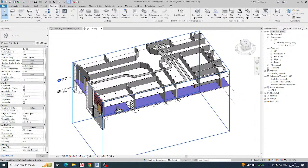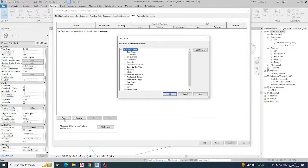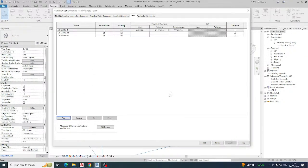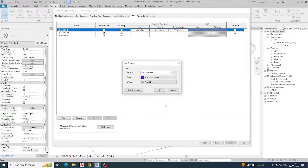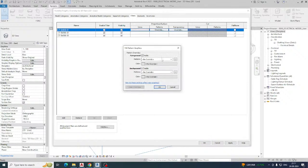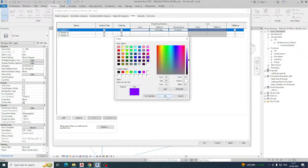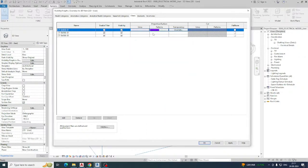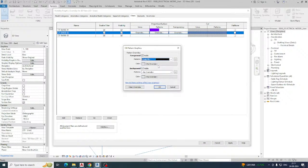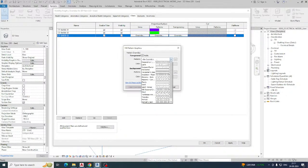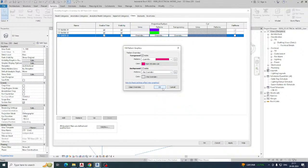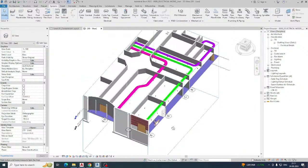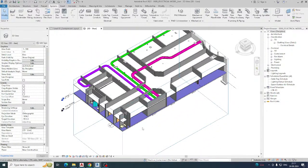Now apply the filters in the 3D view — add the filters here, or apply your view template. I'll show you how to set this manually. Click on the first filter, go to Pattern, select Solid Fill, and choose the color for the first one. For the second, choose Solid Fill and set it to green. For the third, choose Solid Fill and assign the corresponding color, then click Apply.